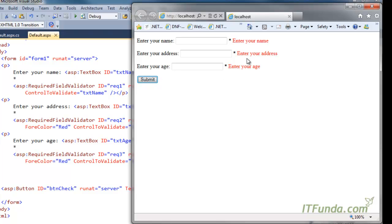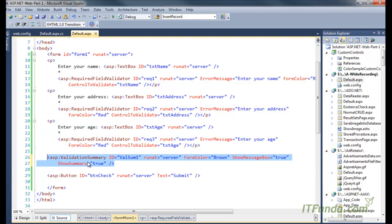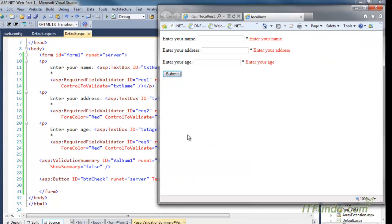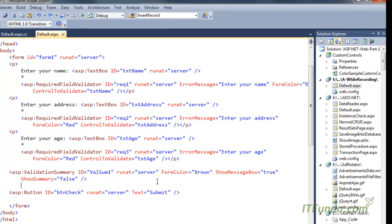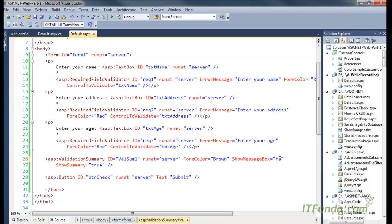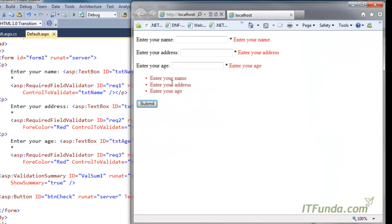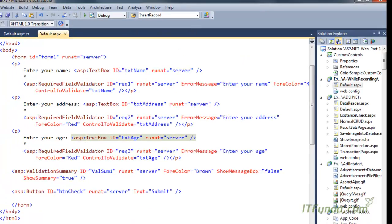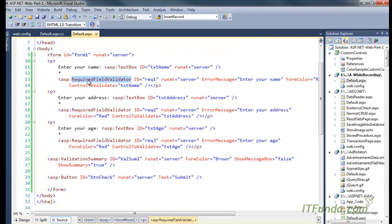If showSummary is set to false, the summary will not be displayed — only the alert box will appear. If showMessageBox is set to false, the JavaScript alert box will not be displayed — only the summary is shown. These error messages come from every validation control: it can be a required field validator, compare validator, custom validator, or regular expression validator.